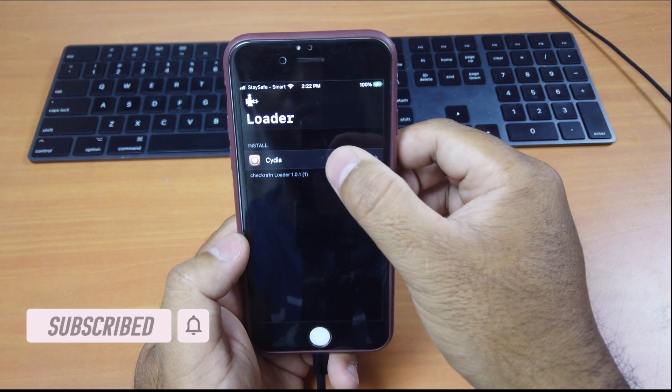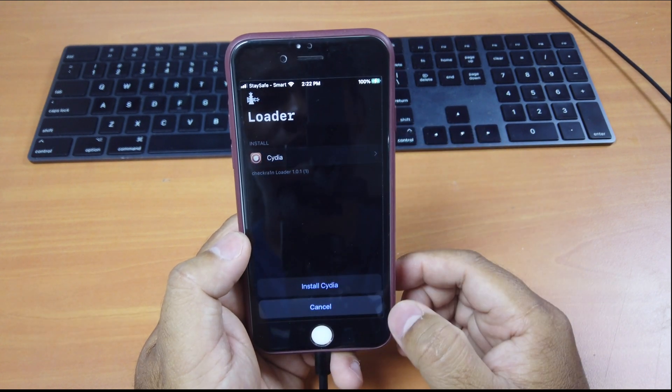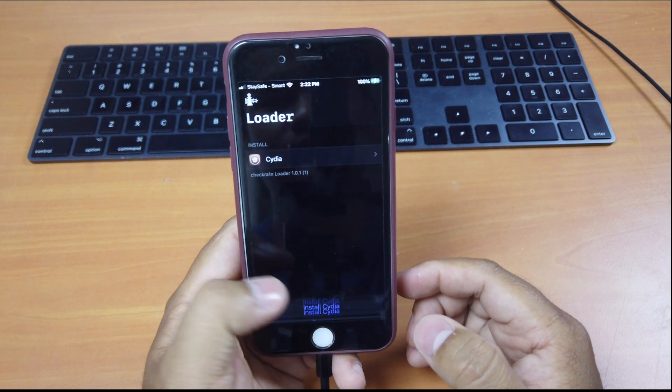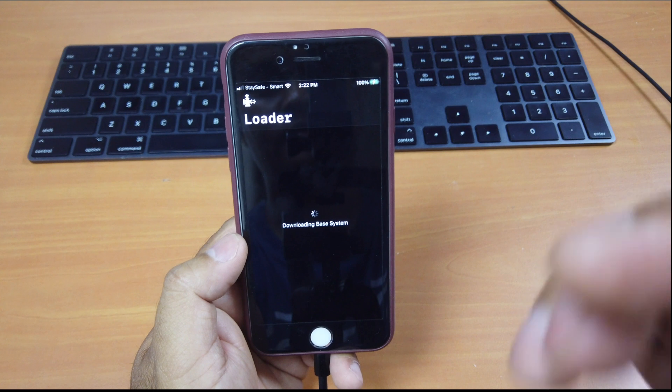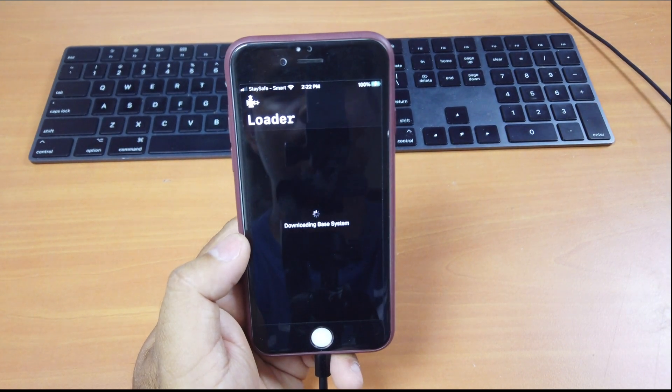Yes, right now Cydia is here. And you click Install Cydia. And wait for it to download Cydia.